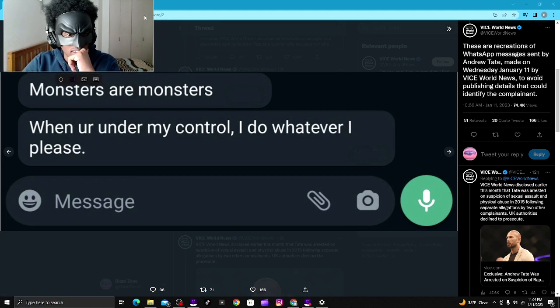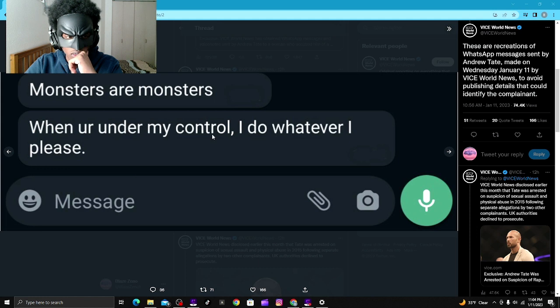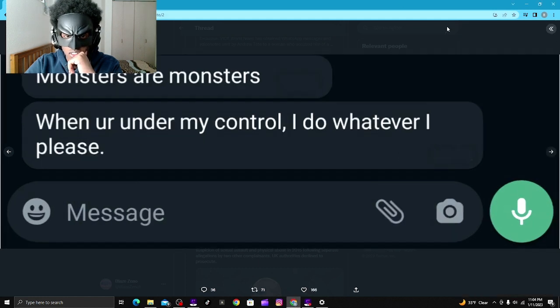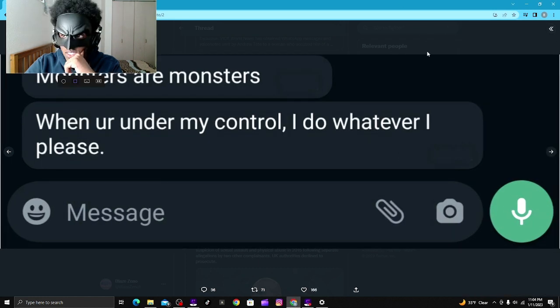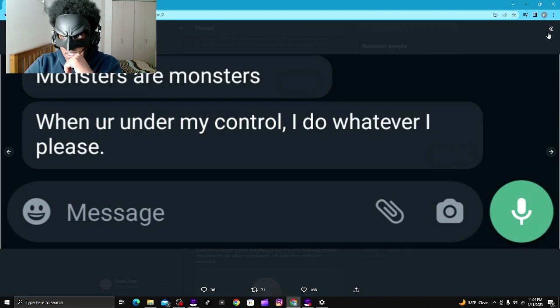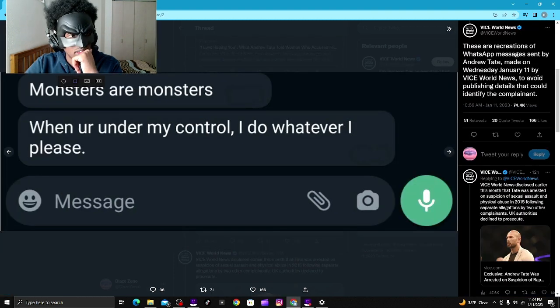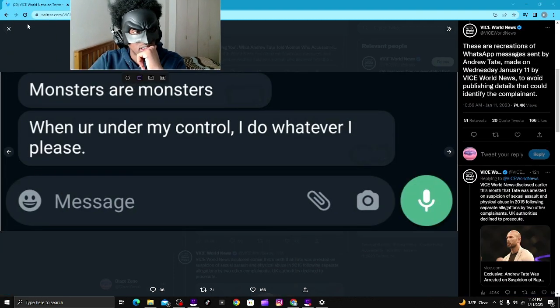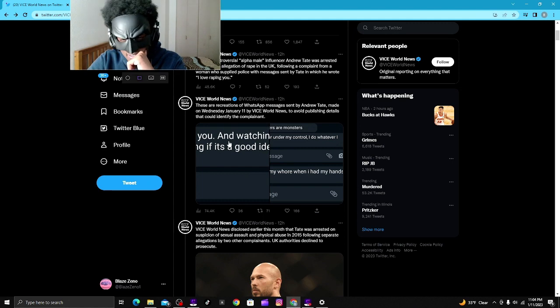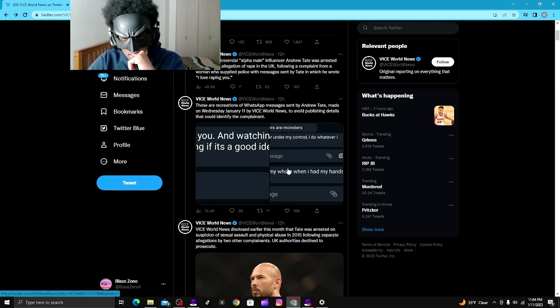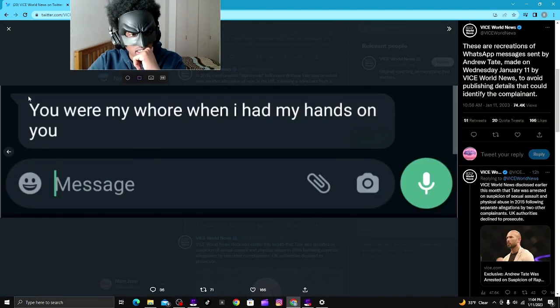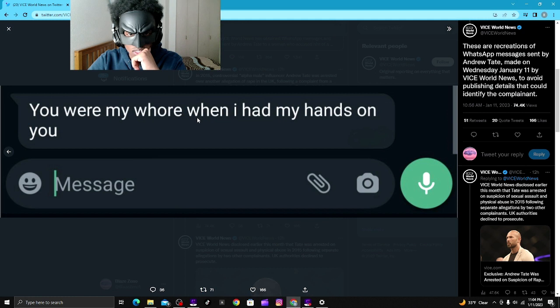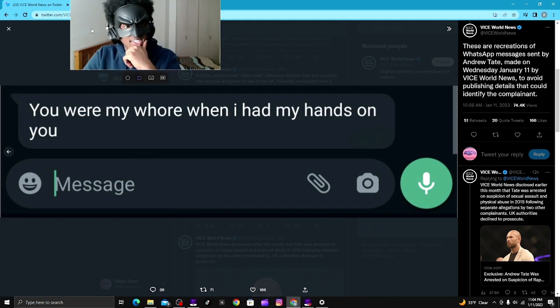It says, 'Monsters are monsters. When you're under my control, I do whatever I please.' You were my... oh, when I had my hands on you. Yep.